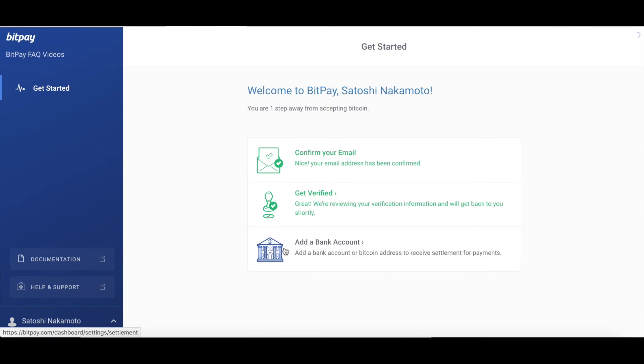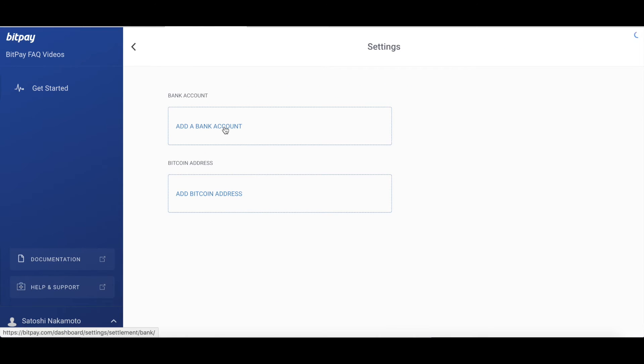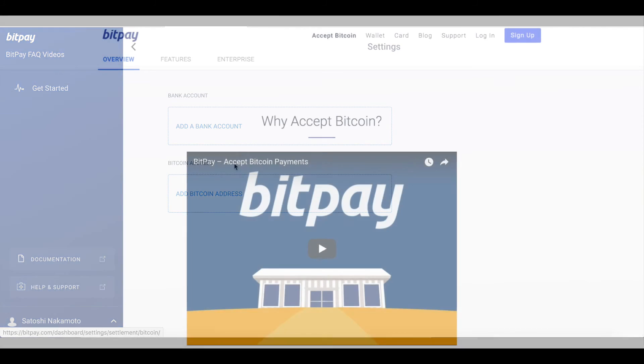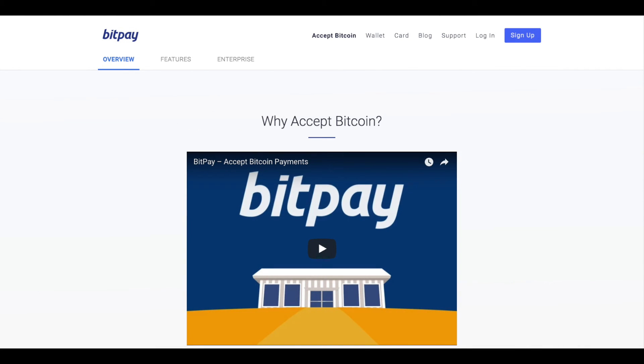Next, add your bank information and or your Bitcoin address that you want BitPay to settle to. BitPay can settle to you entirely in fiat, entirely in Bitcoin, or in some combination of the two. That is up to you. The video on how to manage that is below in the description. If you want to settle to a currency that you don't see an option for, contact us so that we can enable that for you.